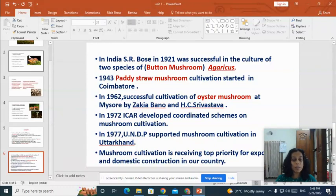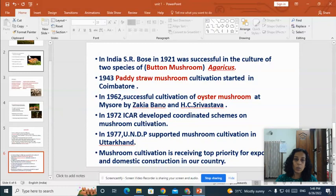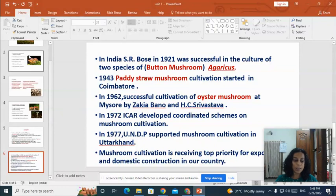In 1977, UNDP supported mushroom cultivation in Uttarakhand. Mushroom cultivation is now receiving top priority for export and domestic consumption in India. It can generate employment and help solve the rural unemployment problem, and it is also a women-friendly cultivation method. That concludes today's topic on the history and introduction to mushroom cultivation. In the next class we'll study more about mushroom cultivation — thank you.